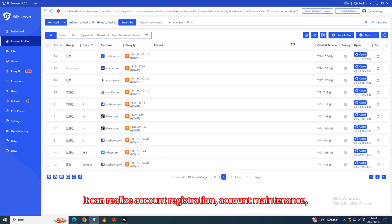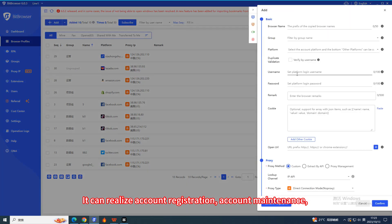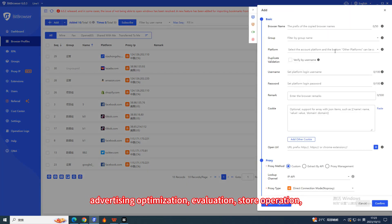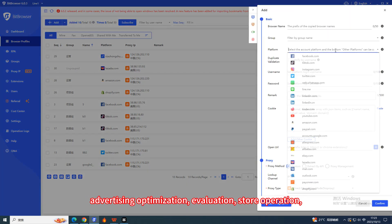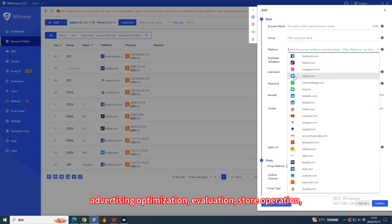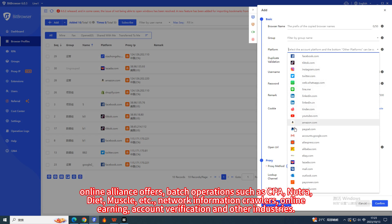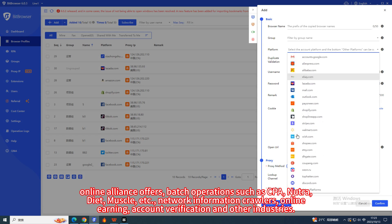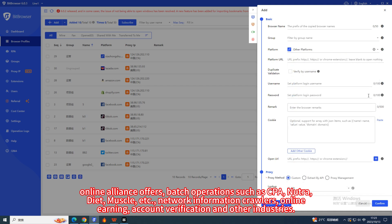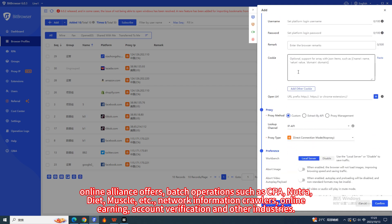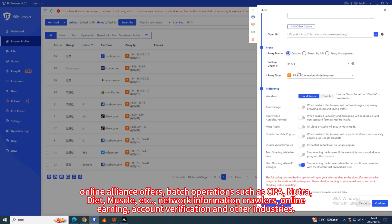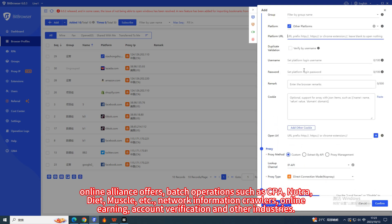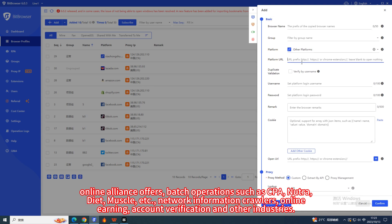It can realize account registration, account maintenance, advertising optimization, evaluation, store operation, online alliance offers, batch operations such as CPA, Nutra, Diet, Muscle, network information crawlers, online earning, account verification, and other industries.